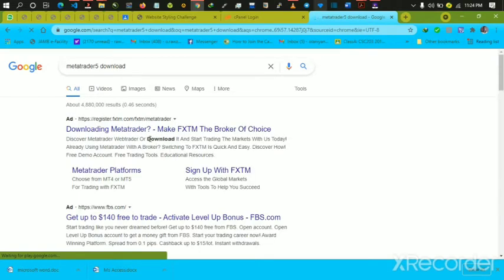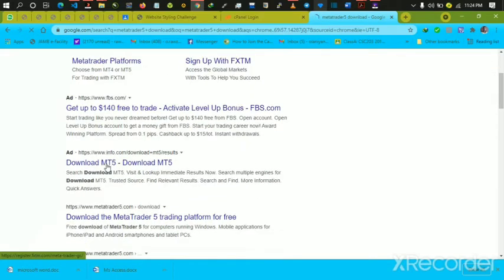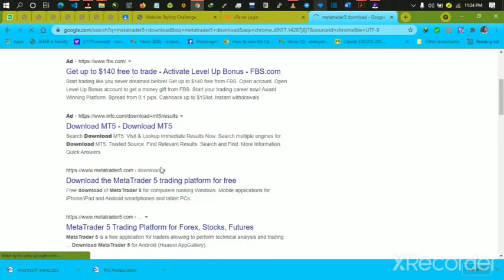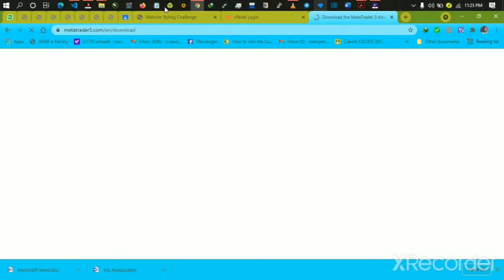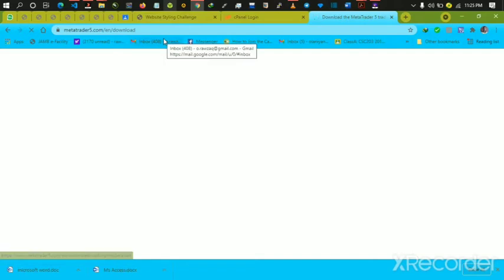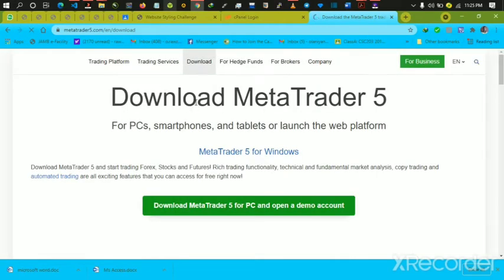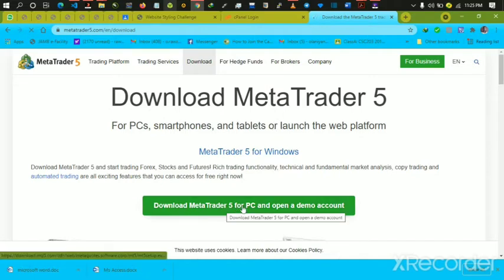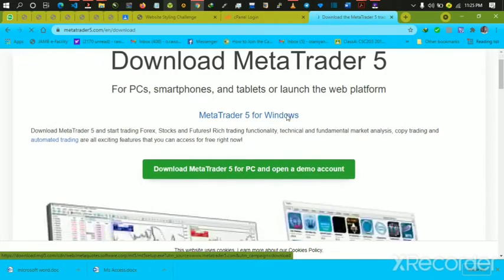It has now shown you the place to download it. You come to this link — you can see metatrader5.com. Click on the link to take you to the MetaTrader 5 website. Once there, you can see the option to download MetaTrader 5 for PC and open a demo account. Just scroll down here.